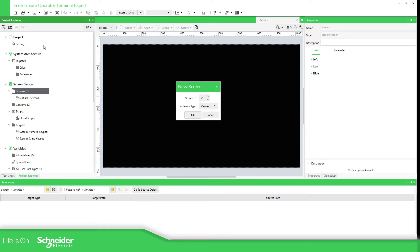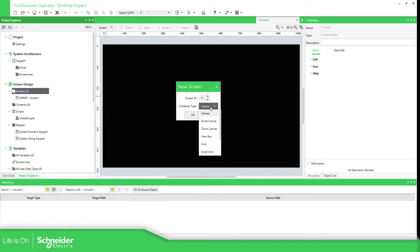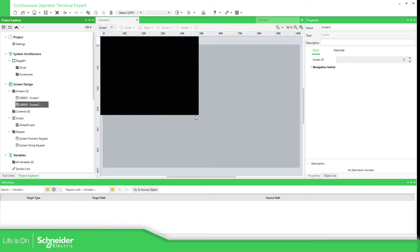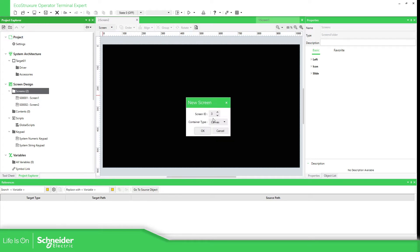Once you click over here — remember that we don't have right-click — you have this screen ID. It can be changed, and you also have the possibility to change the type of the screen. In this case I'm going to leave it as canvas. Later we're going to see the different types. Let's click OK and now add another one with ID number 5, just to give you an idea.